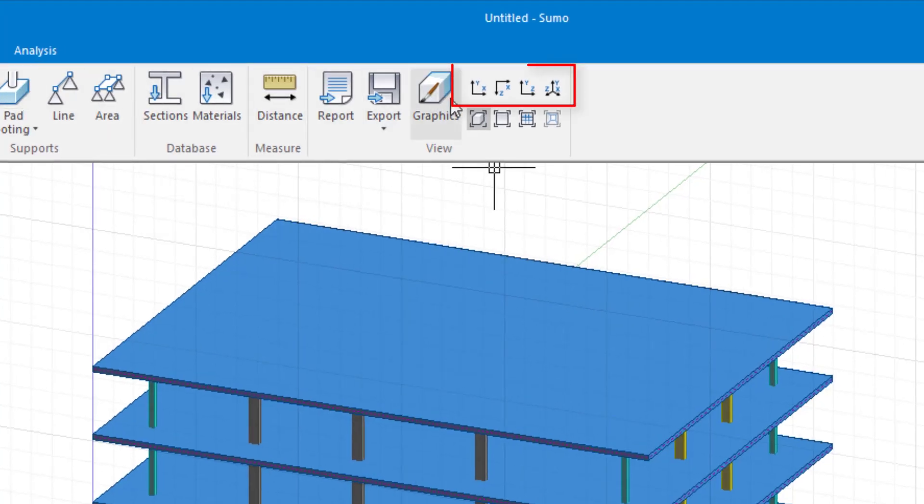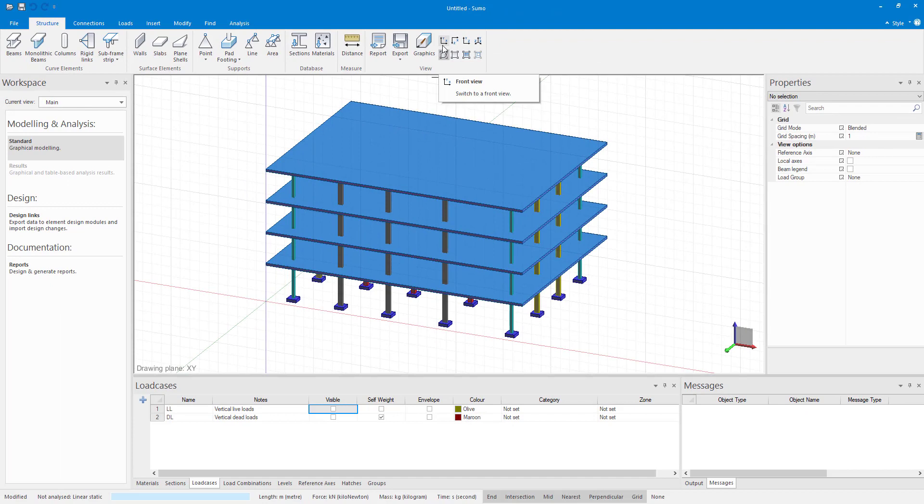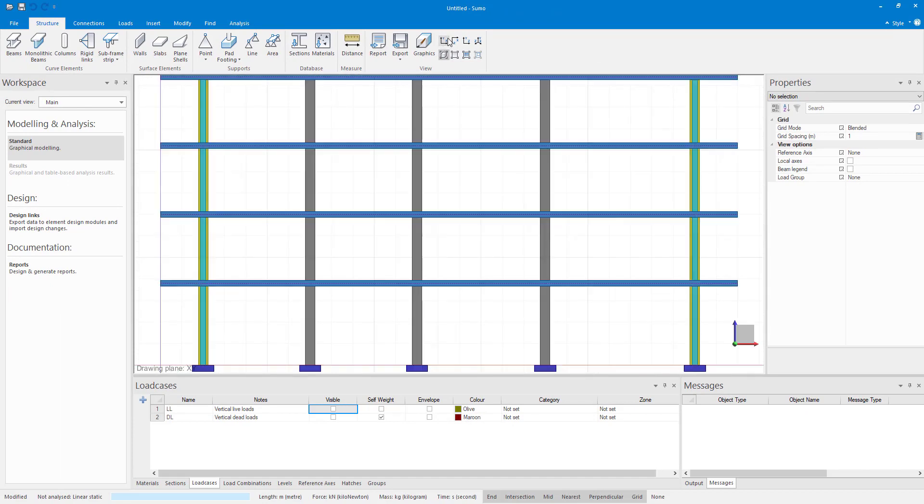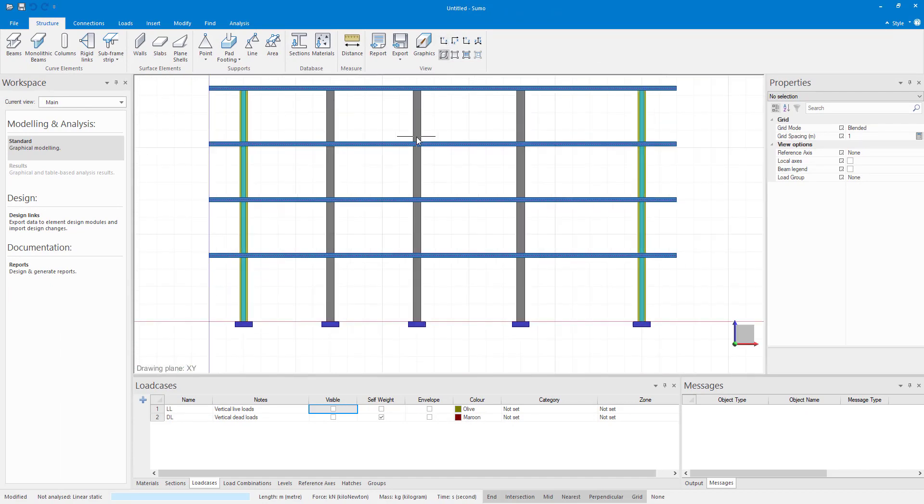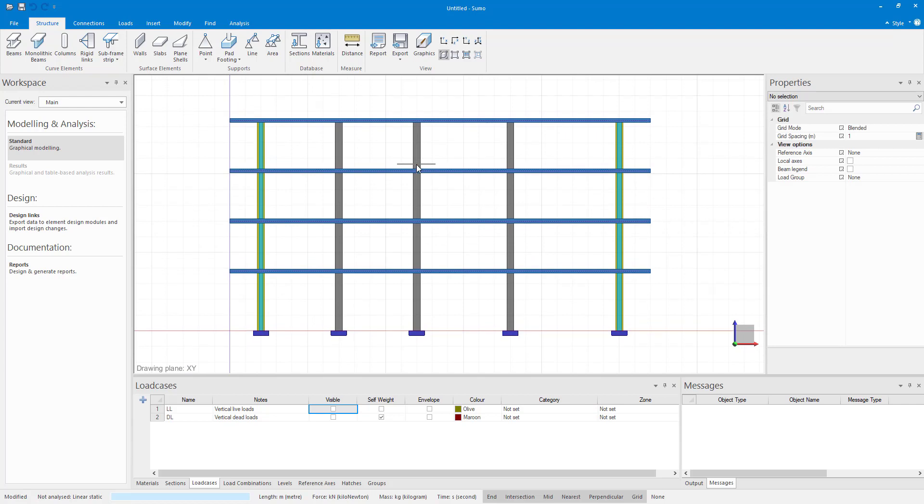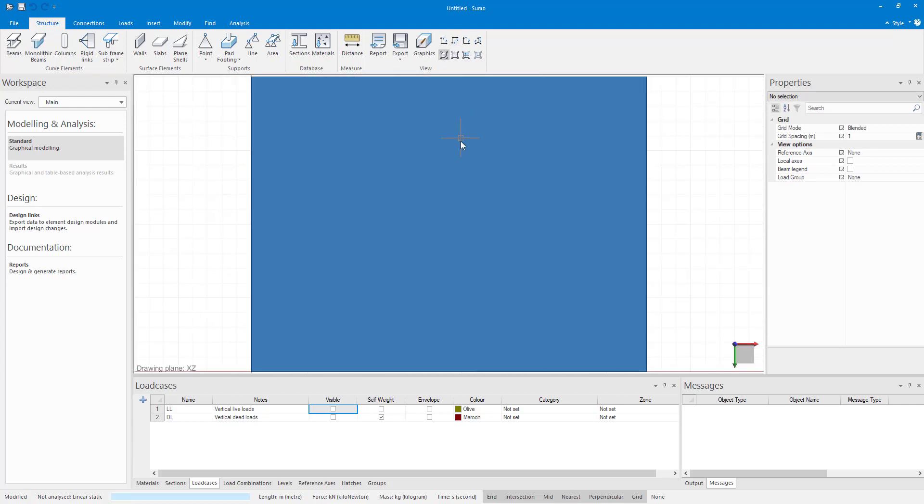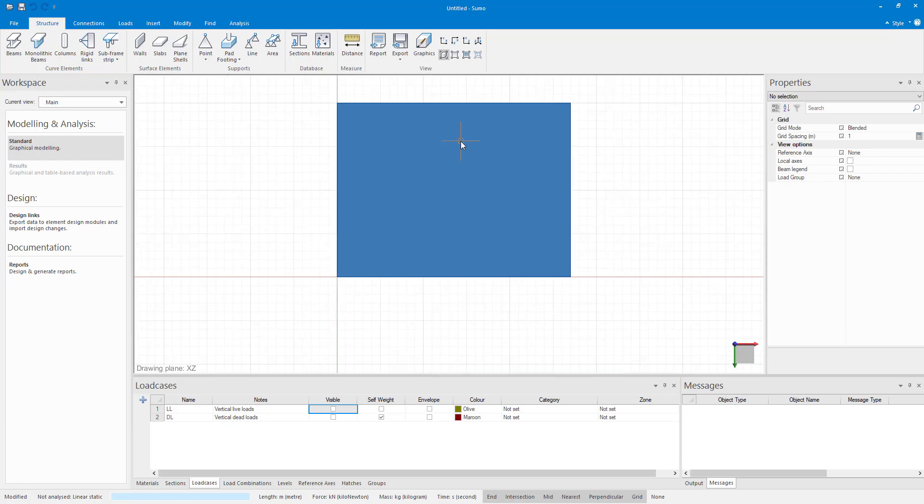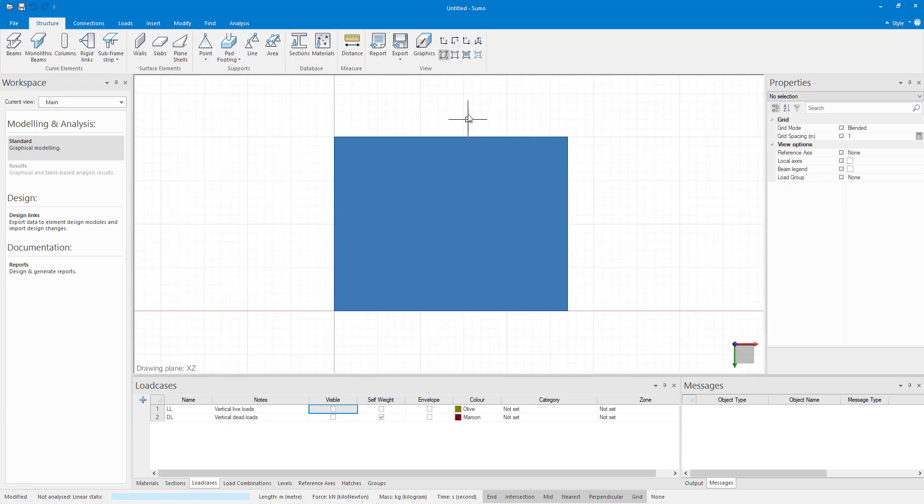The four direction buttons help you view the model from different directions. The front view shows you the model on the x-y axis. The top view, the x-z axis, and the left view, the y-z axis.